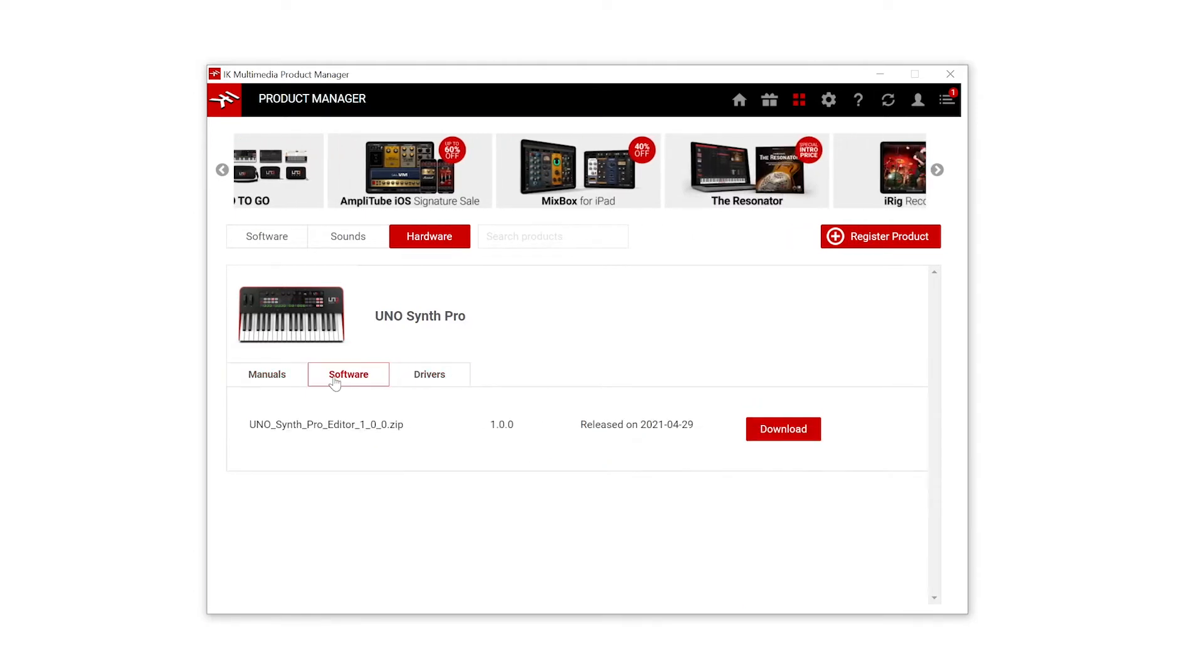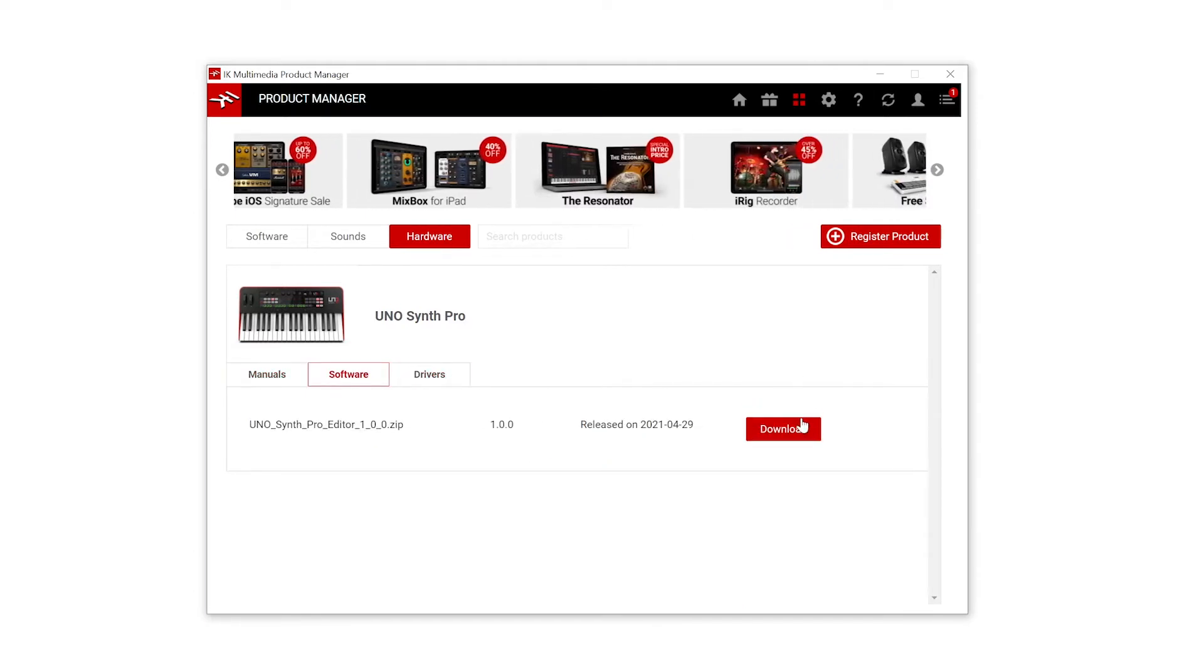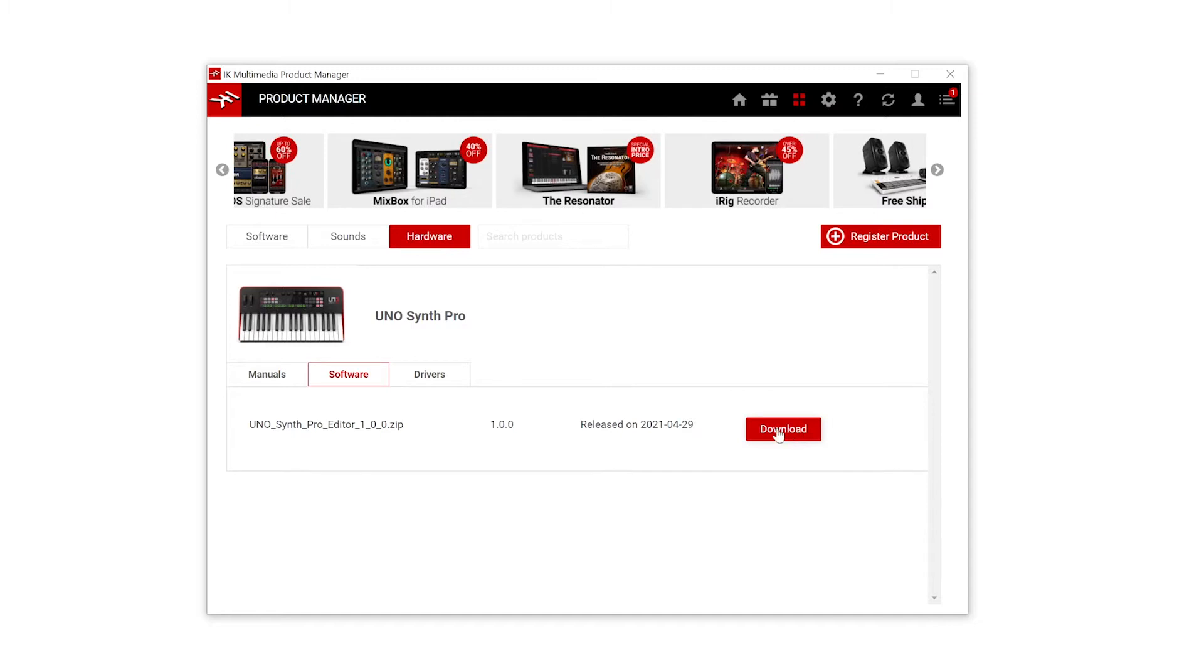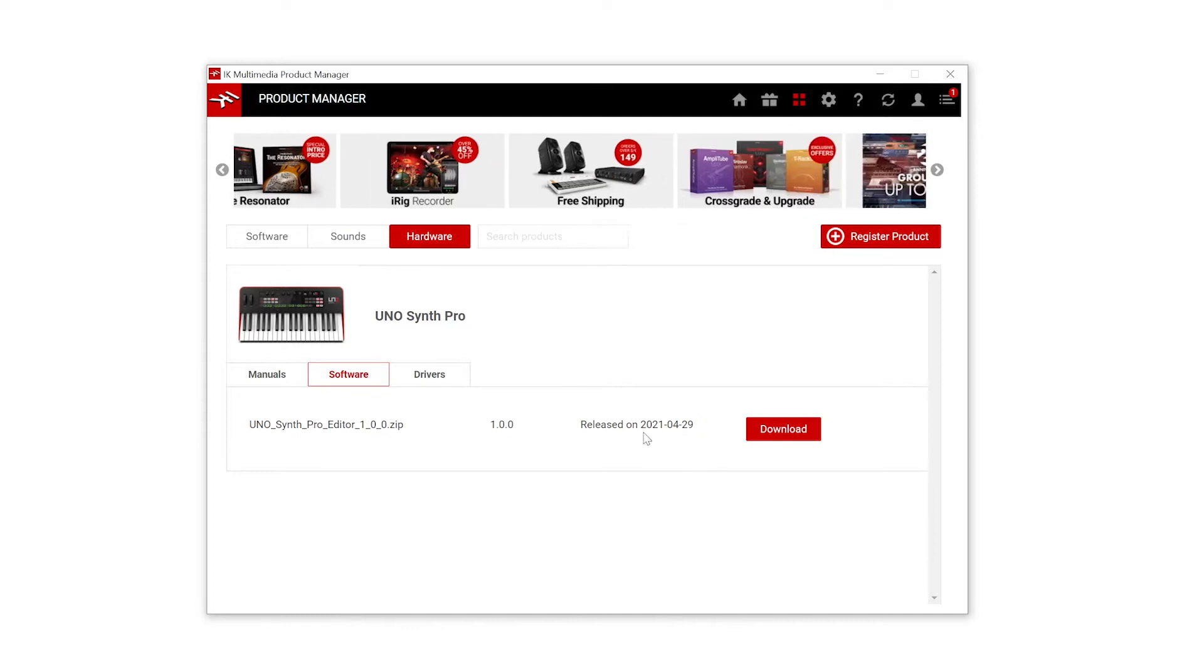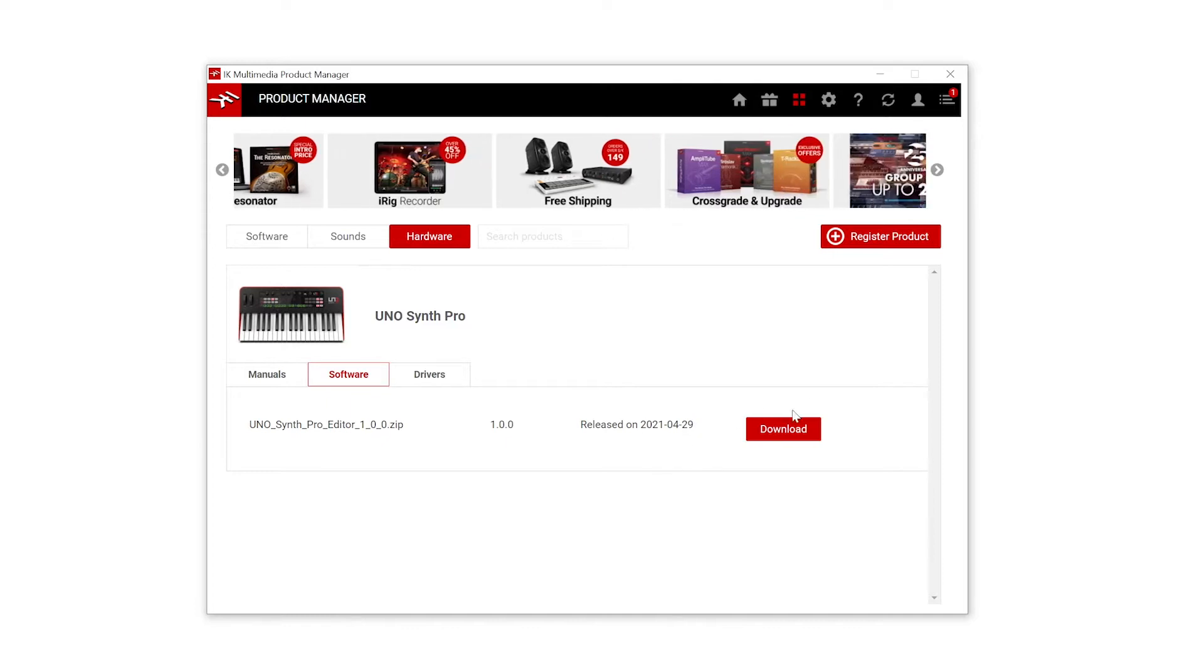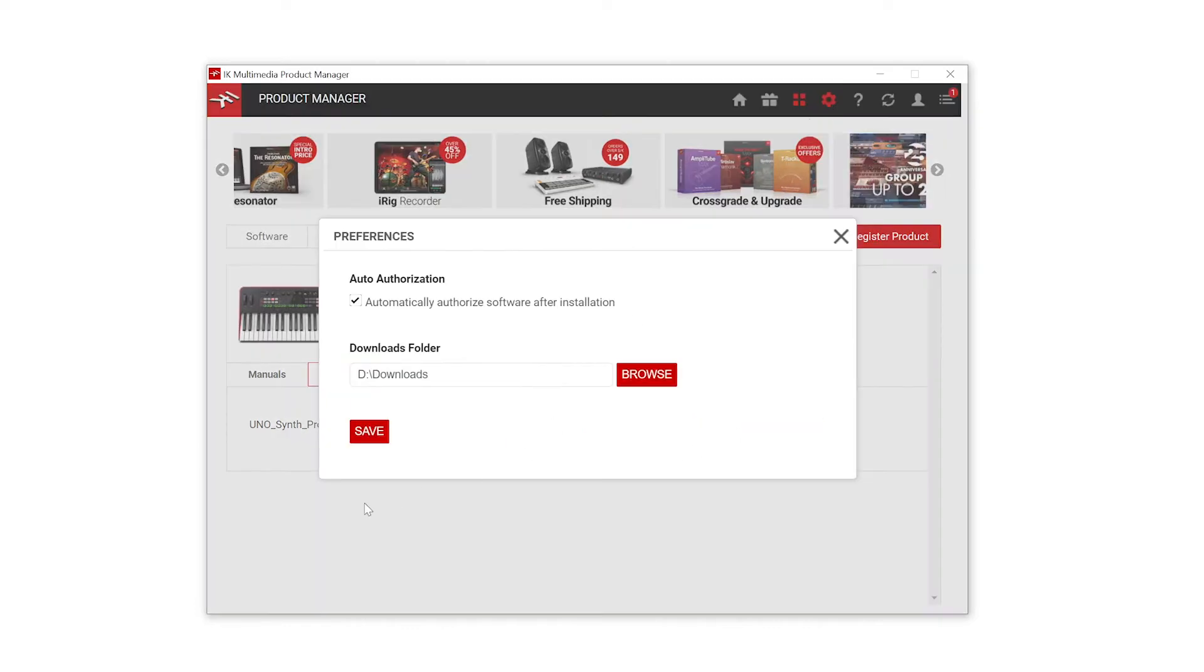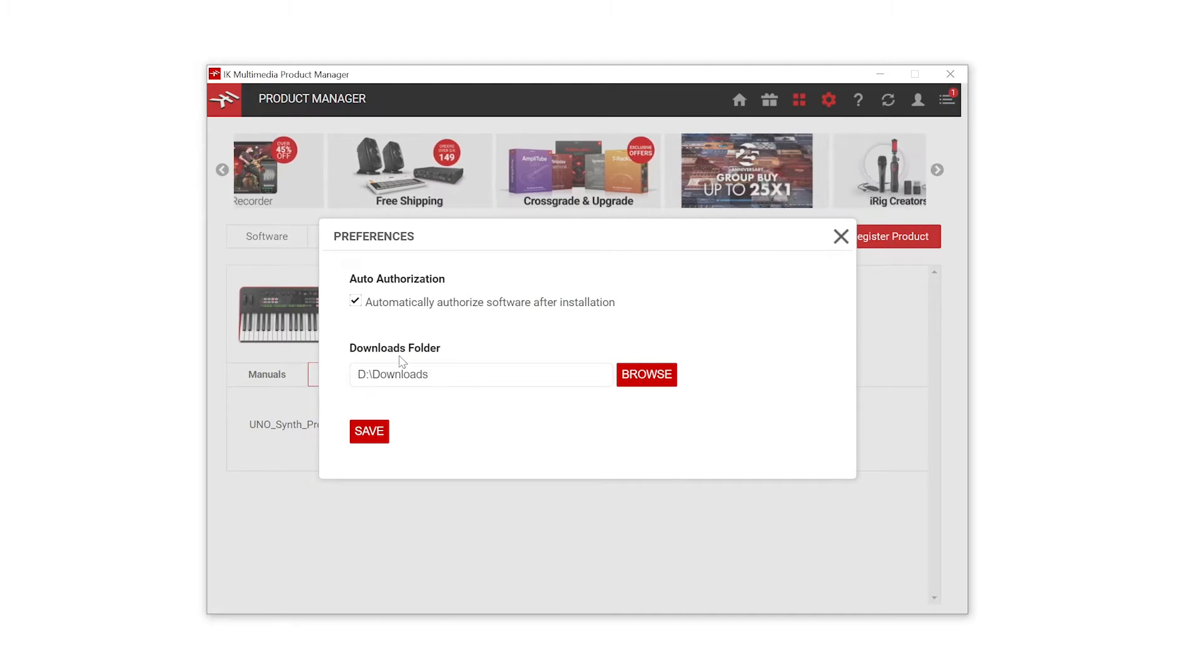Under the software go ahead and click the download button for the Uno Synth Pro Editor version 1. This was released on April 29th of 2021. When you click download it's going to download it to the directory you have specified in the downloads folder.